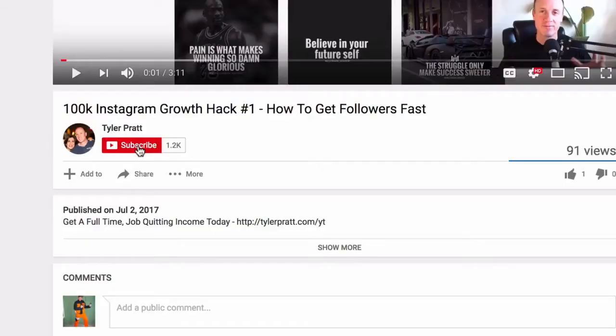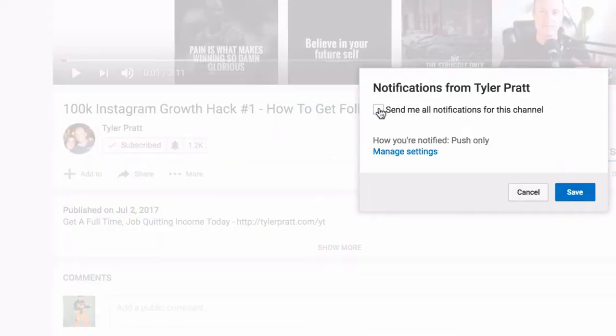Hey, what is up? This is Tyler Pratt and in this video I want to talk to you about generating leads for your business using Facebook ads and only spending a dollar a day to do this. And we're going to do it like a total boss. If you're coming online and you want to start generating leads, build your business and get that laptop lifestyle, that total boss lifestyle where you take control of your life — click on that subscribe button and hit that bell button so you get notified of all the videos I come out with on a daily basis.